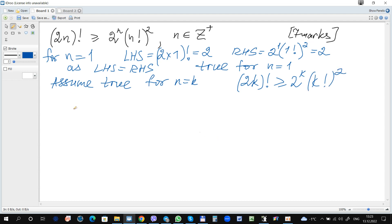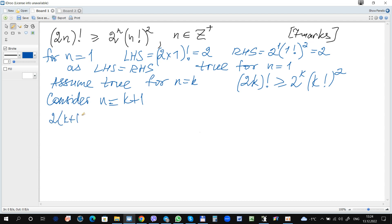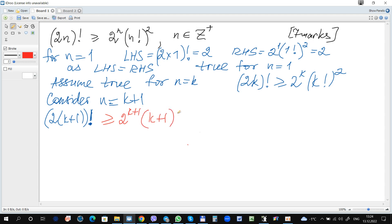The next step is to consider n equals k plus 1. We can see the left hand side becomes (2k+1)!. Our aim here is to finally show that the left hand side is greater than or equal to the right hand side when we substitute k plus 1 for n, so we should get greater than or equal to 2 to the power of (k+1) times ((k+1)!)².